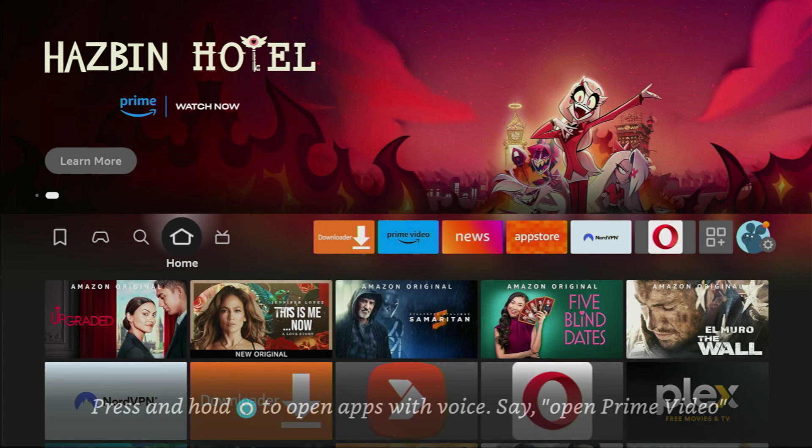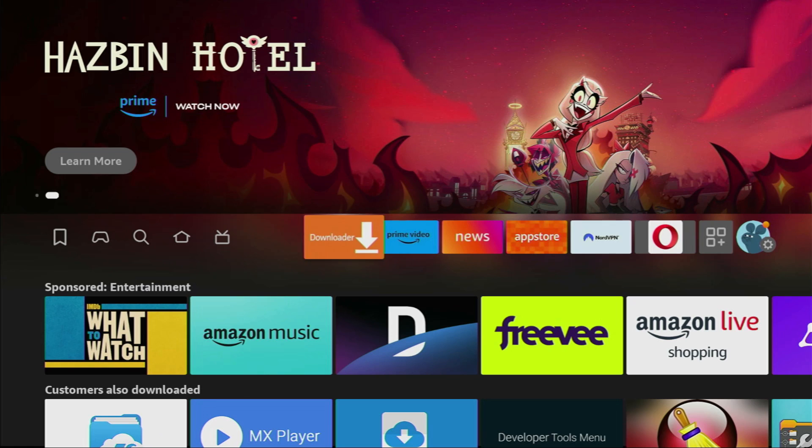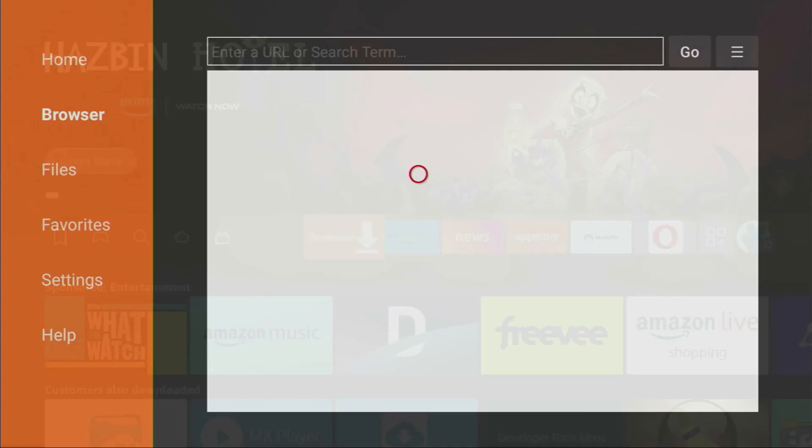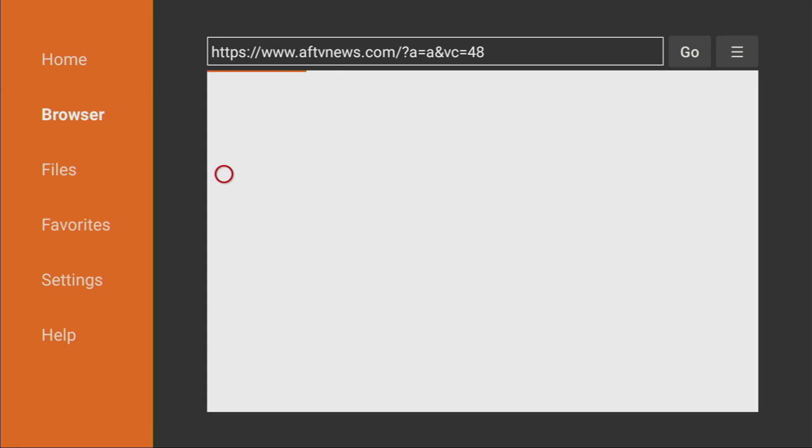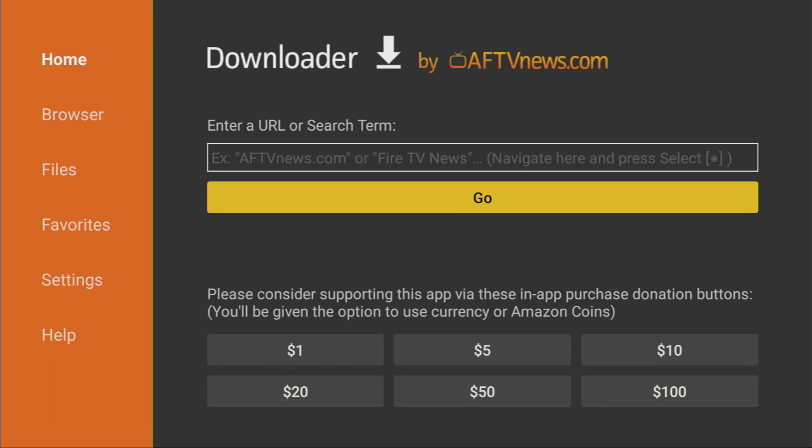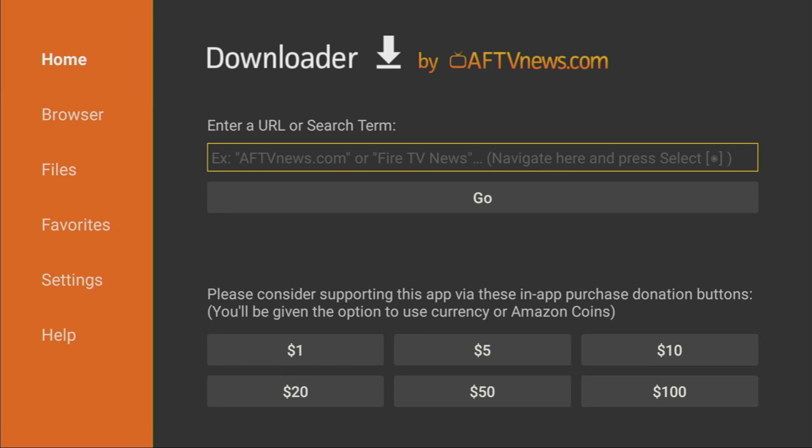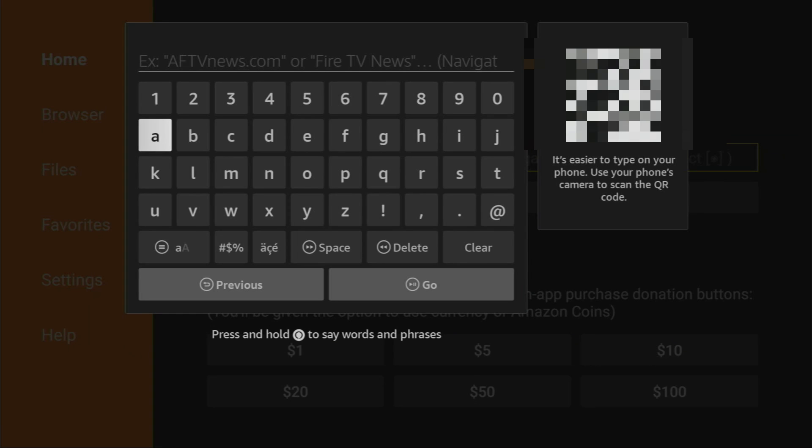Now, we can finally open the Downloader app from your application list. So, let's do it. Then, on the left side menu, make sure to click on Home, and after that, you'll see such a search bar, in which we'll need to enter a link. You'll see the link on your screen in a moment.